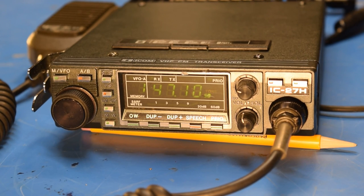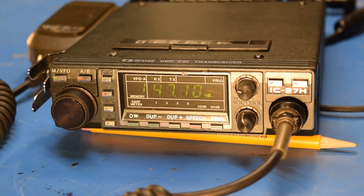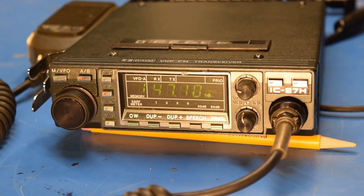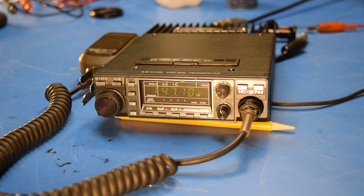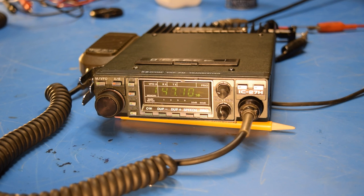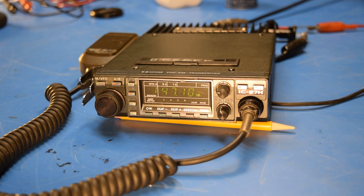I suppose I could have tried to order the correct part to bring the radio back to factory specifications. However, I was able to save a few bucks by using a part that I had in my junk box. And like I said, for the intended use of this radio, I think that's gonna be just fine.